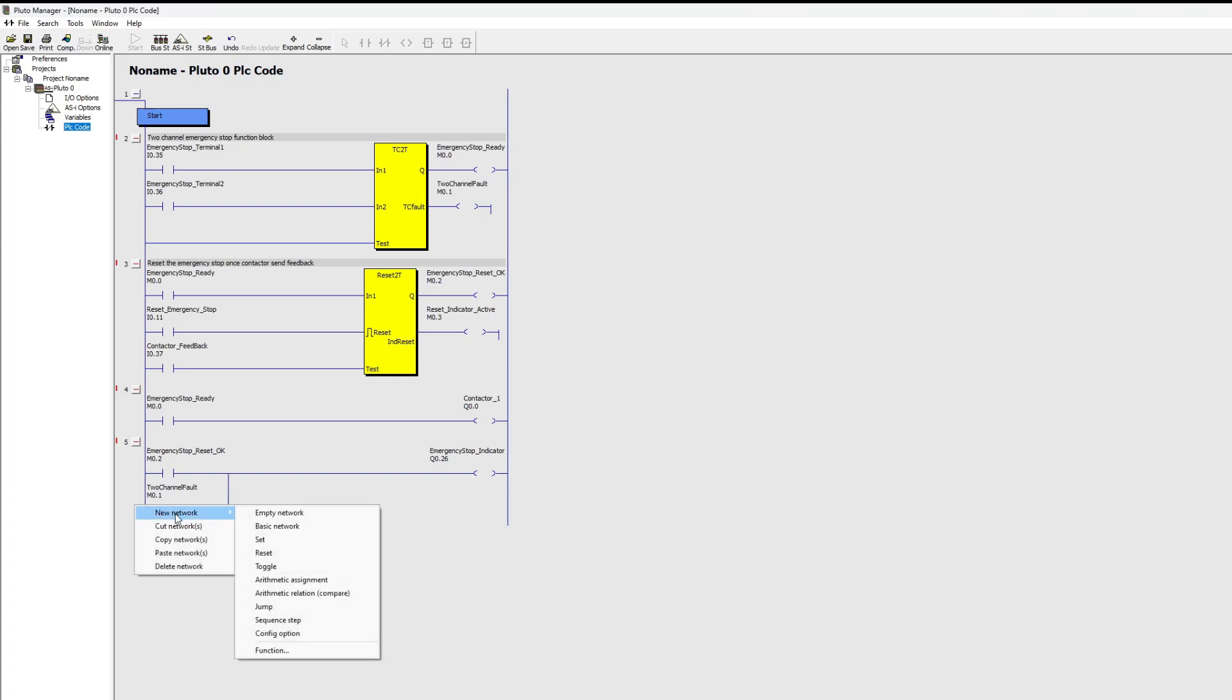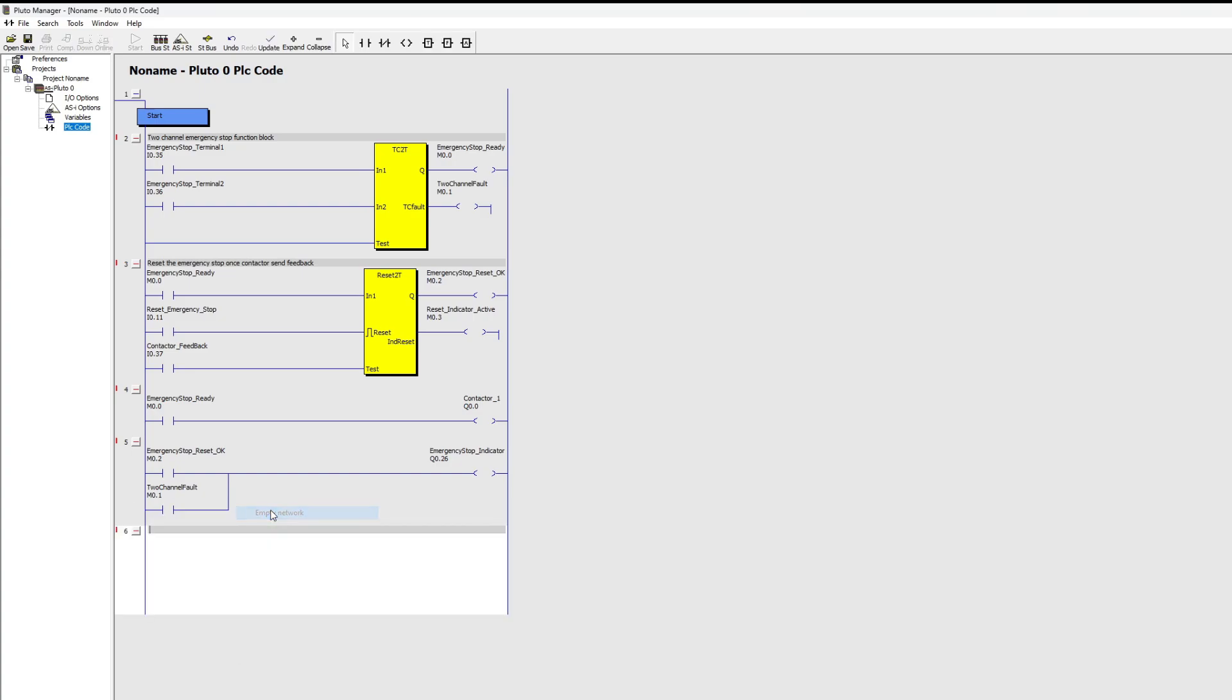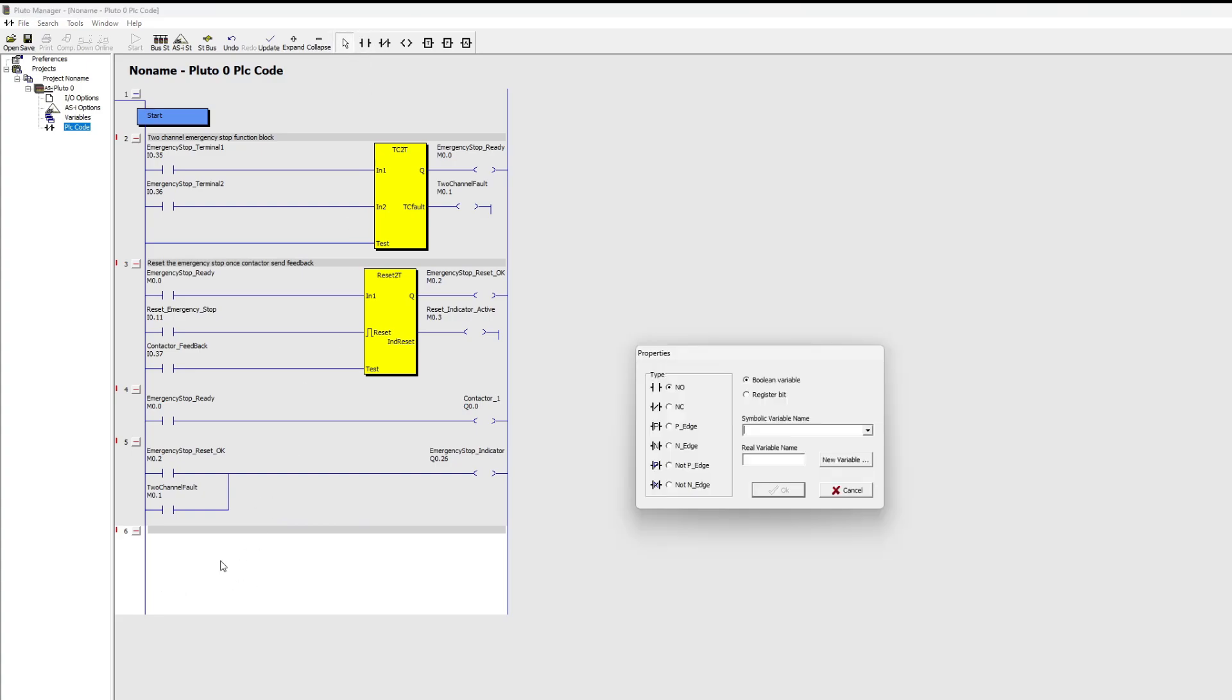When the reset function block's indicator output I will wire the red lamp. It will be flashing when the emergency stop is active, and flashing when it's ready to reset.